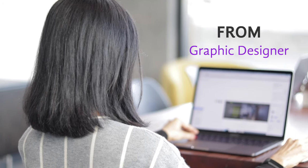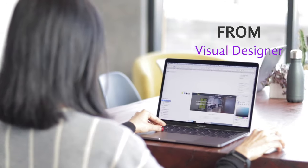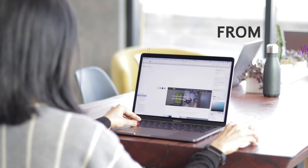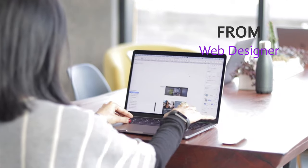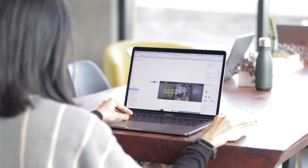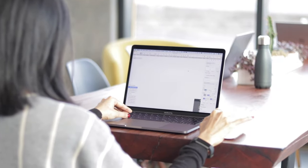I personally went from graphic designer to UI/UX. I took the path of graphic design to visual designer to web designer to UI/UX, and finally in my final form as a product designer.